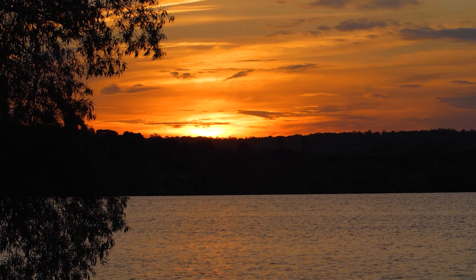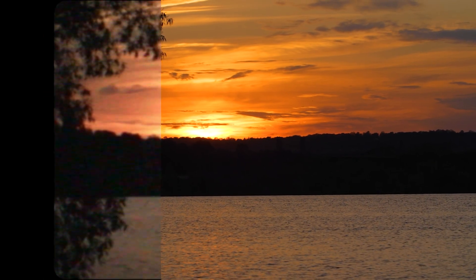In today's DaVinci Resolve video, I'm going to teach you how to make your footage look old, like VHS tapes, or vintage, like back in the day with film cameras.